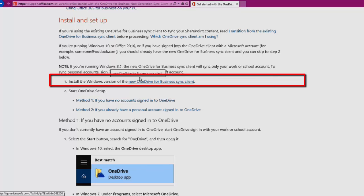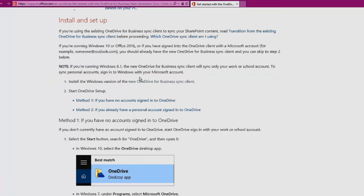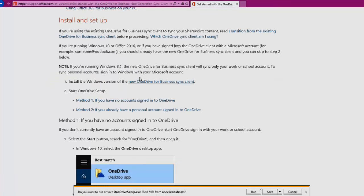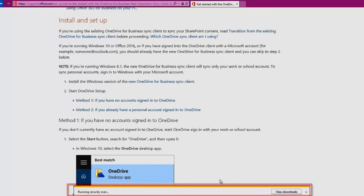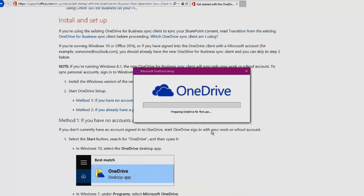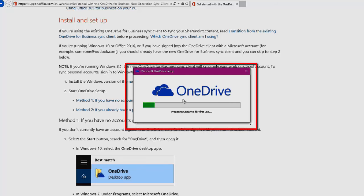It'll download that file and we just need to run this. So you can save it if you'd like to, but you will need to run it. It's going to come right up and prepare for first use.